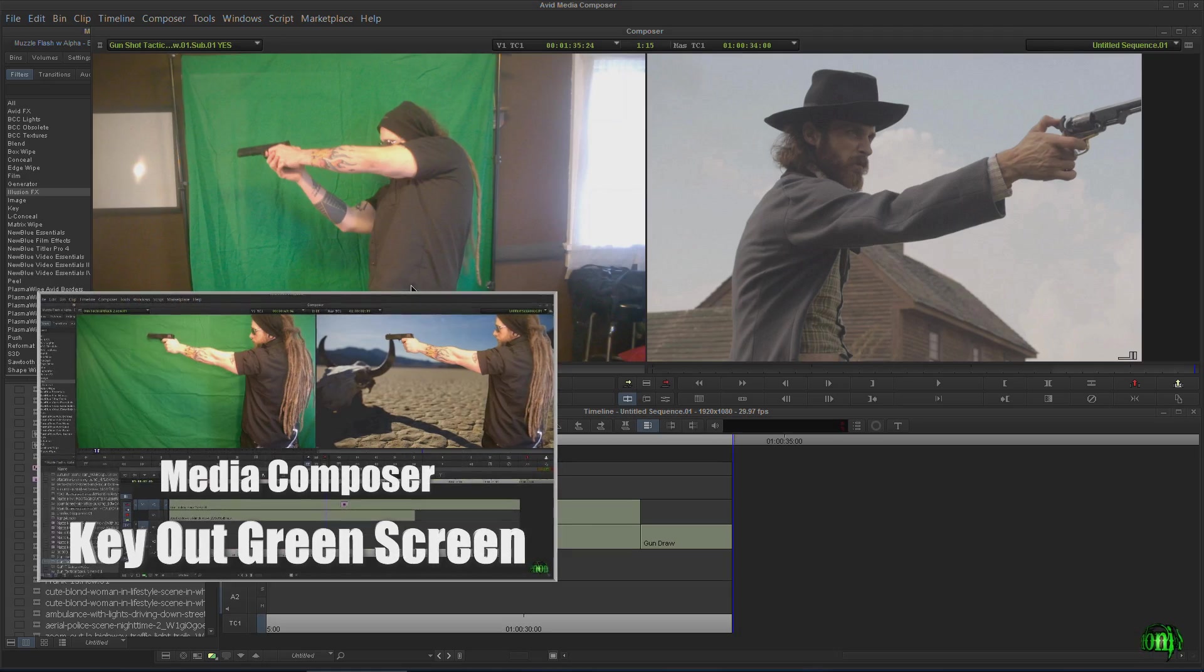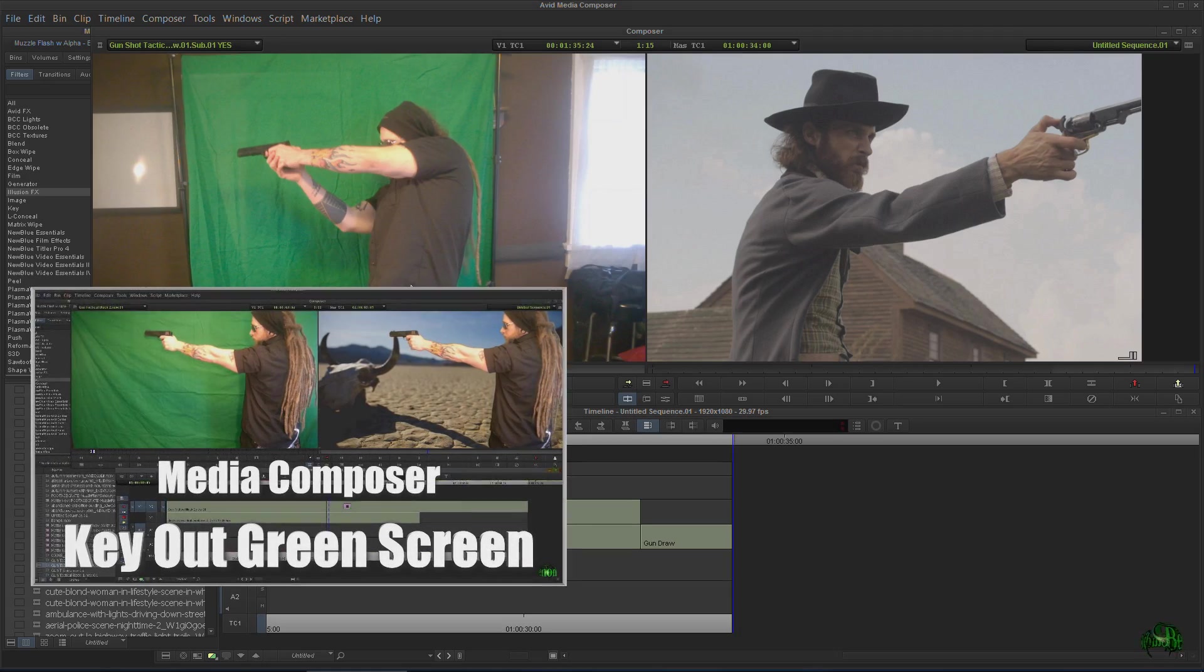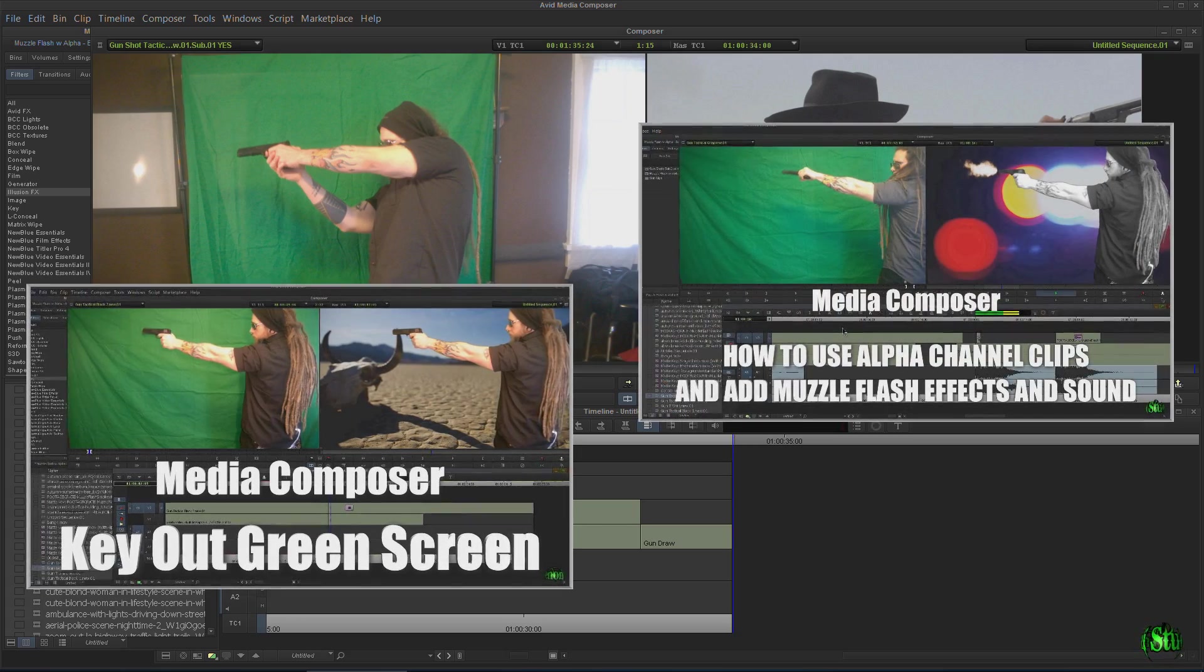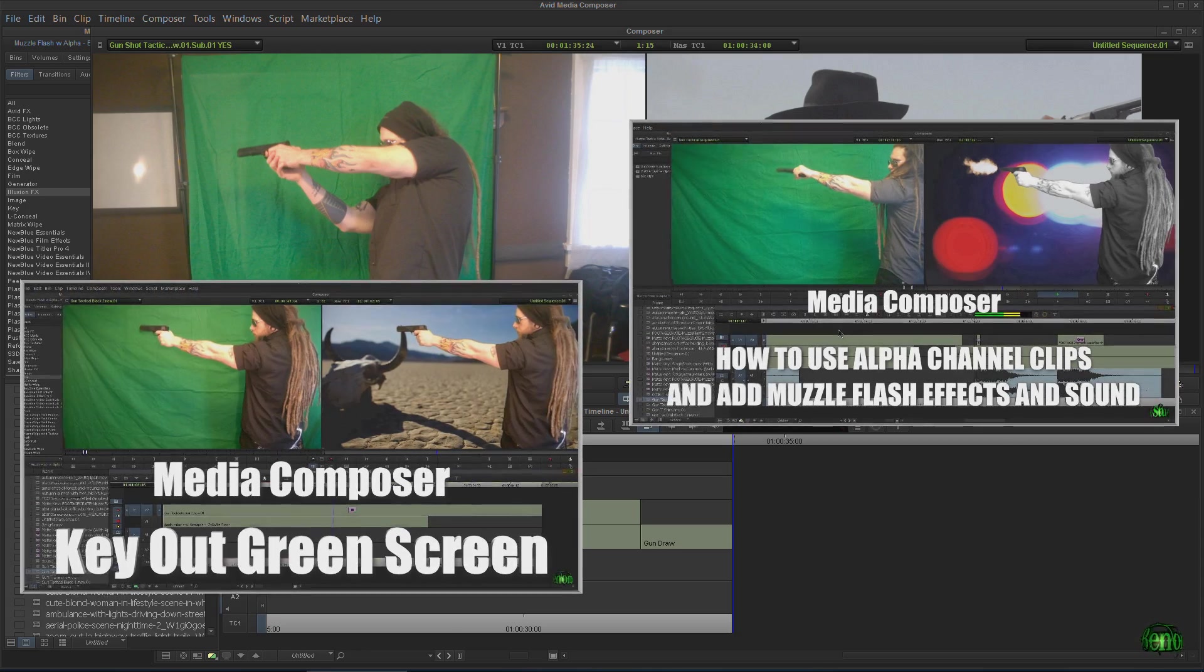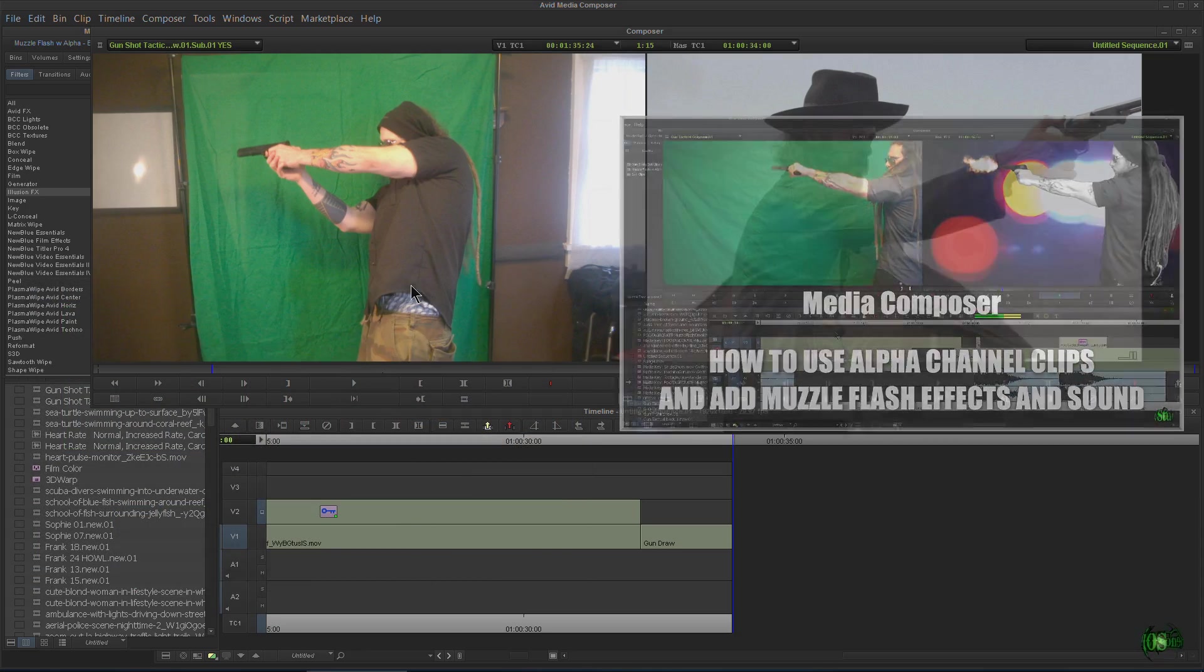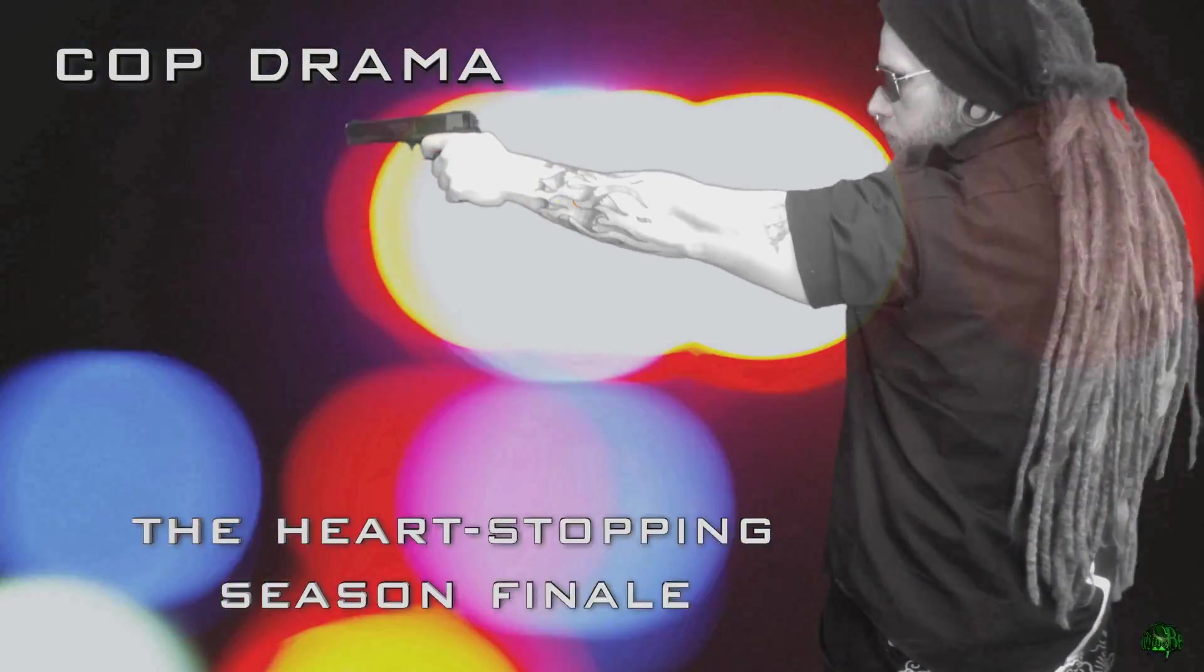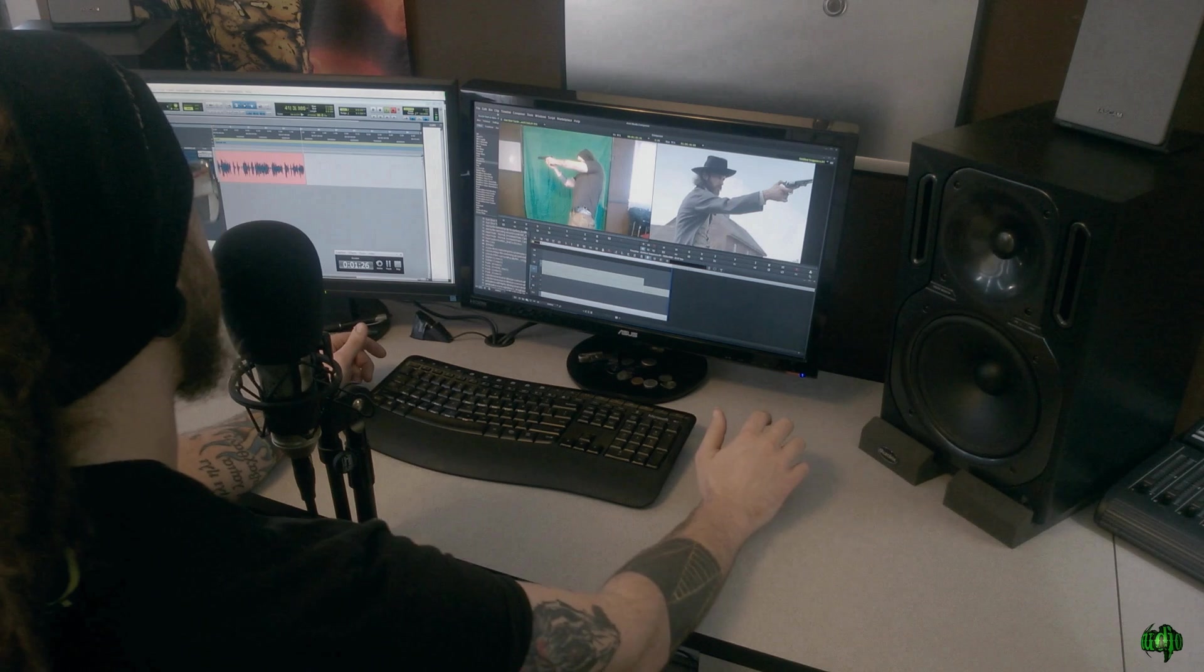But first, be sure to watch that first green screen video on how to key out a green screen using SpectraMat in Media Composer and watch the alpha channel and muzzle flash video so you know where to get free muzzle flashes, free sound effects. And also there's some examples of what you can do with a green screen and muzzle flashes in the form of commercials for our fake show cop drama. Okay, so go check that out.